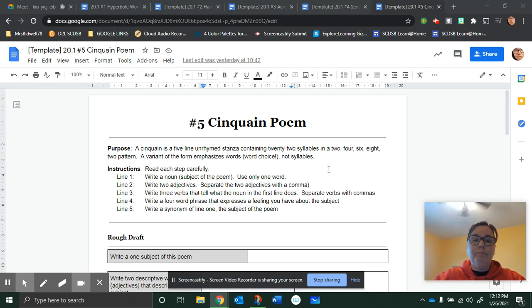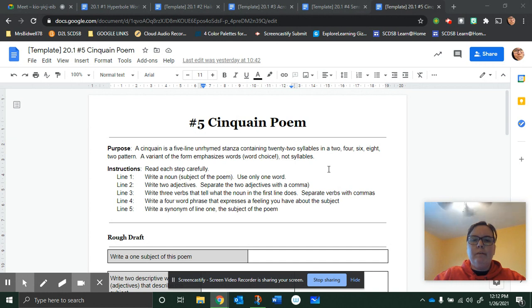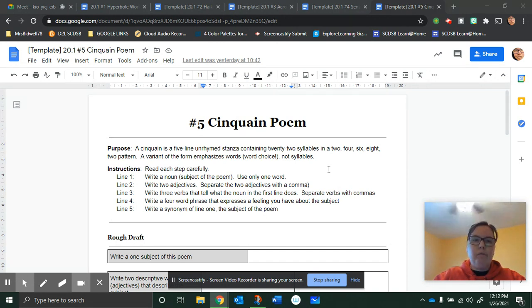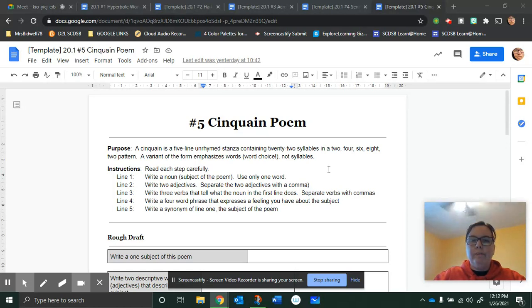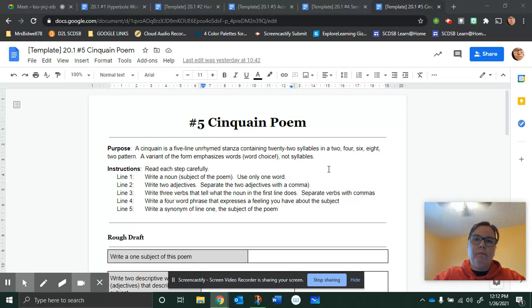The cinquain poem. A cinquain is a five-line unrhymed stanza containing 22 syllables in a 2, 4, 6, 8, 2 pattern. A variant of the form emphasizes words or word choice and not the syllables.